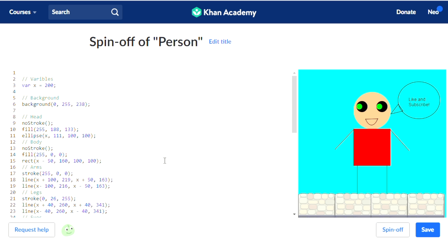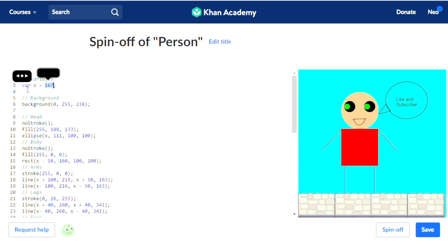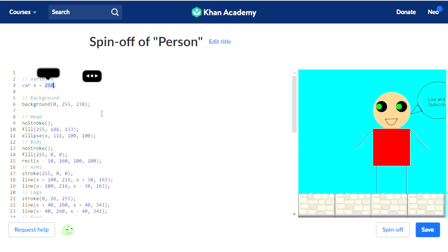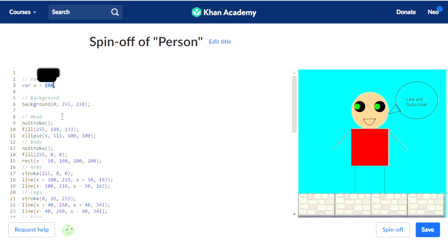We're all back to normal. But now, when we move var x, our entire character moves. Yay!